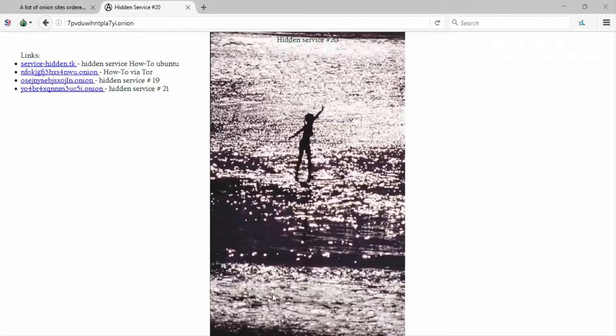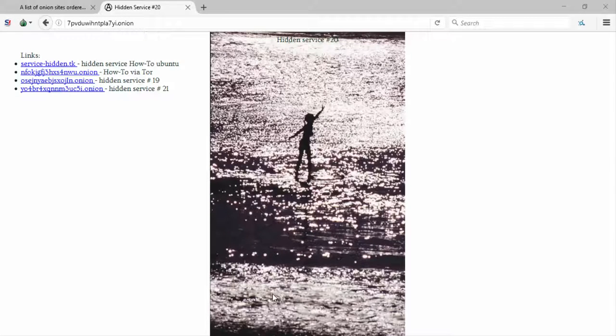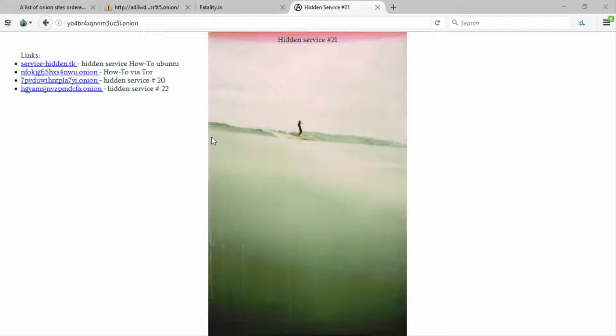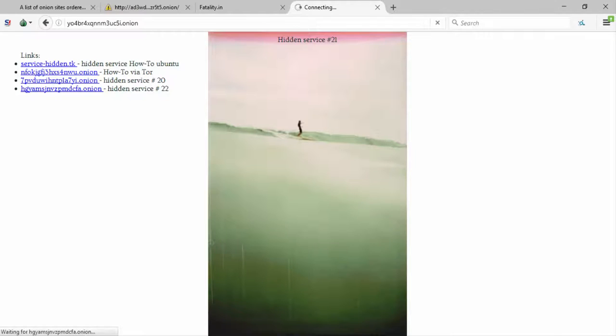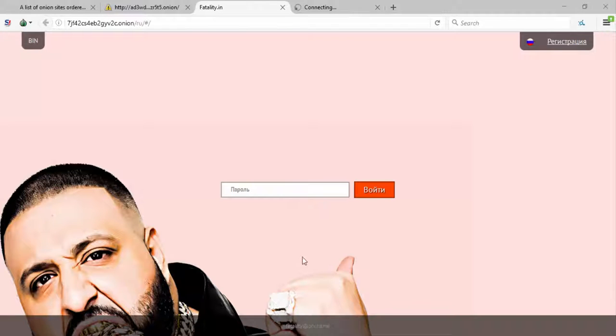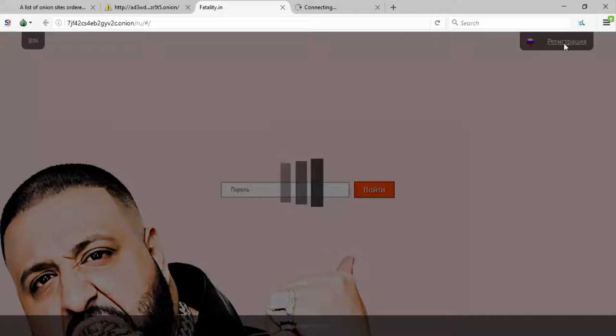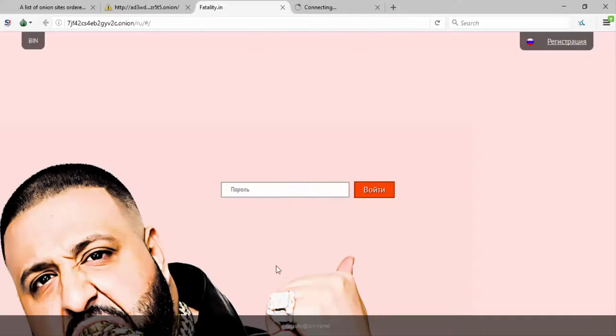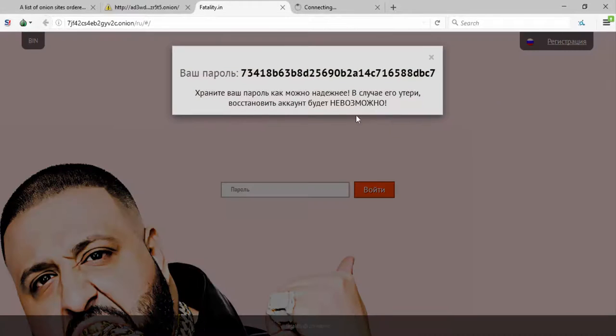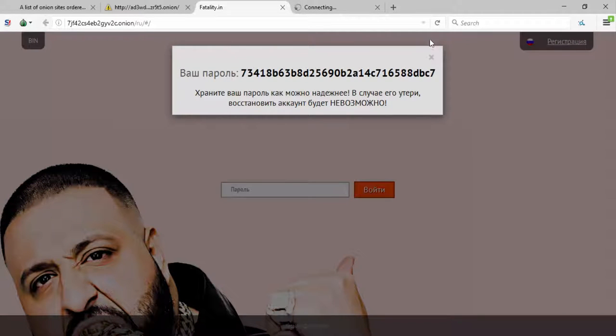Let's take a break from that. Let's look at deep web service number 20, this girl in the water, harmless, good stuff, I like it. Hidden service 21, man skiing, lovely. It's also a fatality and it's in a different language, I don't get it. Maybe I could switch it here. Yes, okay.